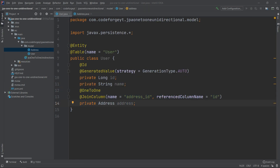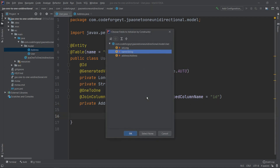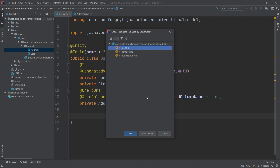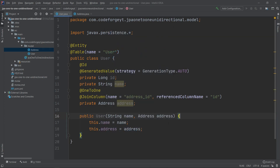It would be nice to have a constructor, so let's generate one. We generate it for the name and for the address — we don't need the ID since it will be auto-generated. So we select name and address.